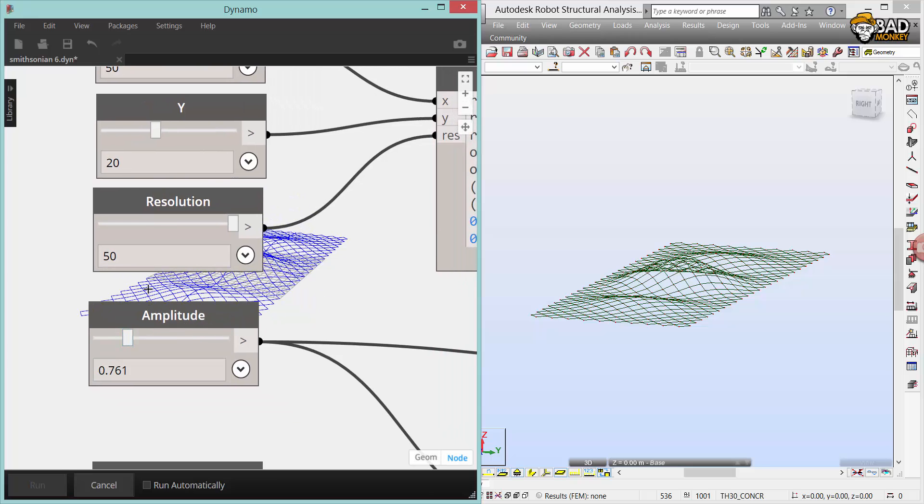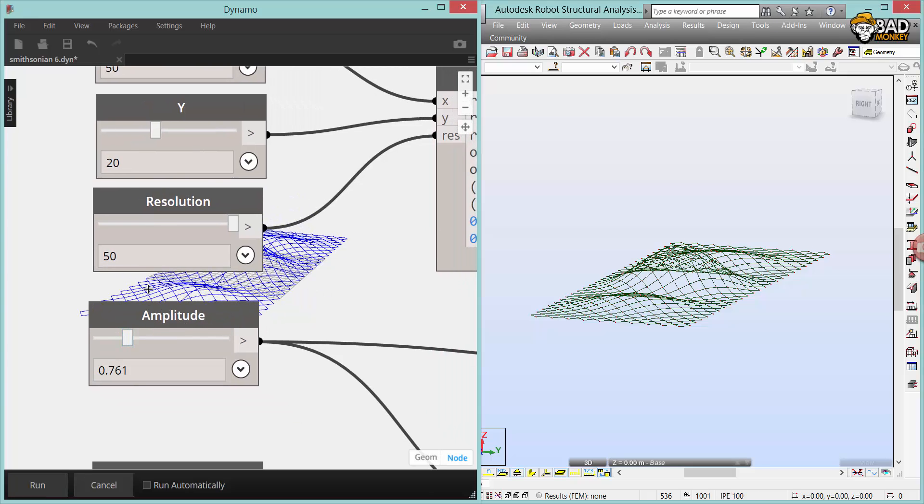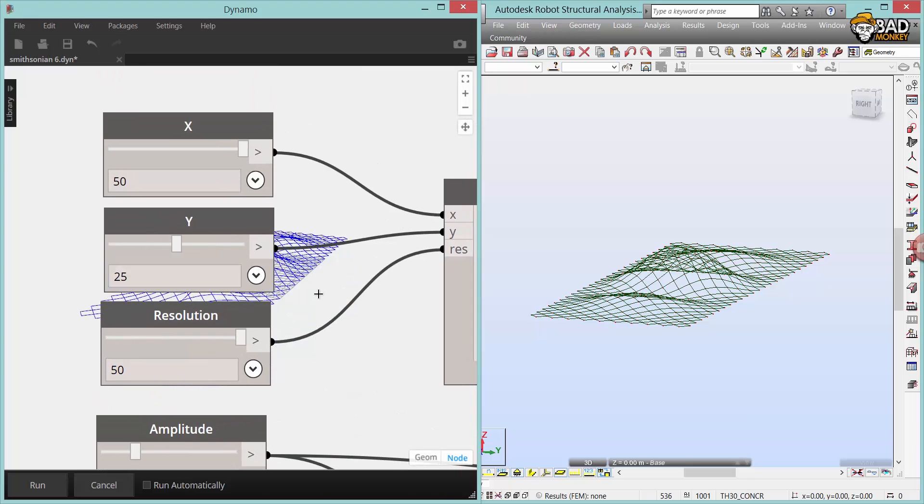There are some issues with this. Right now, you can't do this with a Dynamo session that's connected to a Revit session, so basically you have to close Dynamo and open Dynamo Sandbox and work with it there.